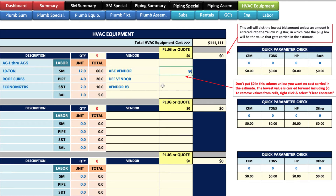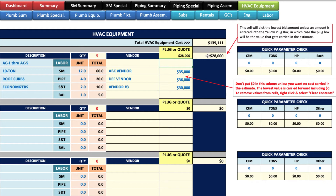Let's say this vendor bid $35,000. You see right away it carries $35,000 because it's the only bid. If you put $36,000 it still carries $35,000 because it picks the lowest. If this vendor bid $30,000 it'll pick that lowest one, unless you put a number in the override field. If you put $28,000 in there it'll carry that $28,000. So if that override field has a zero in it, it's going to carry the low bid.